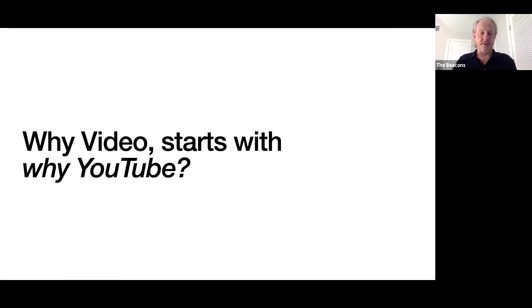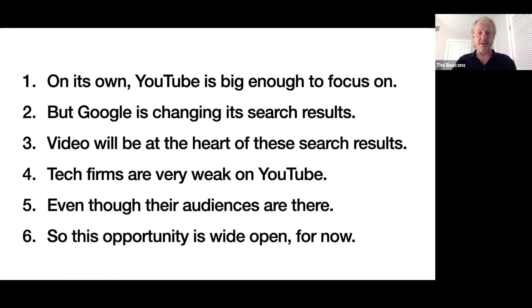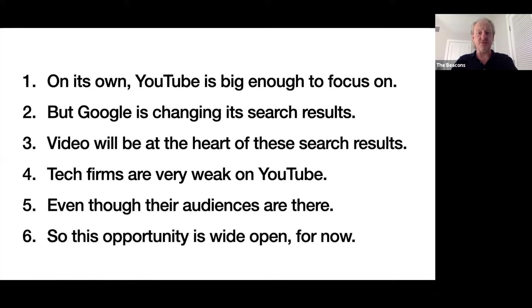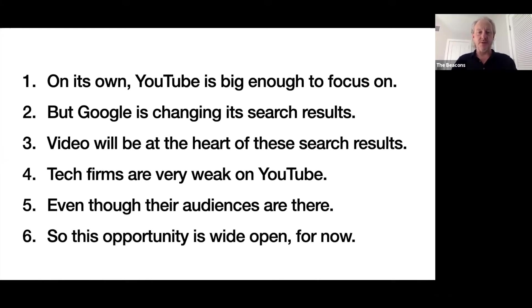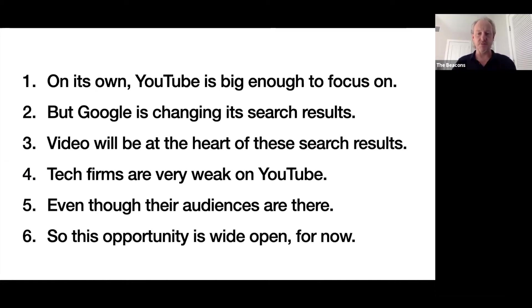Most videos are consumed via YouTube, so on its own, YouTube is big enough for any tech firm to be focusing on. But what's also happening is that Google is changing how it does its search results. Historically, since the beginning of Google, they've presented search results from text-based content - web pages, blogs, PDFs, etc. But more and more, they're pulling video into the heart of these search results.